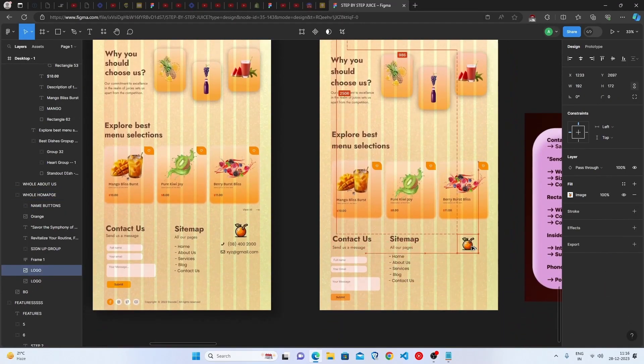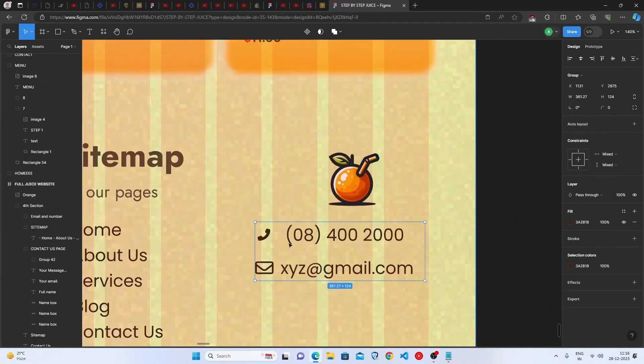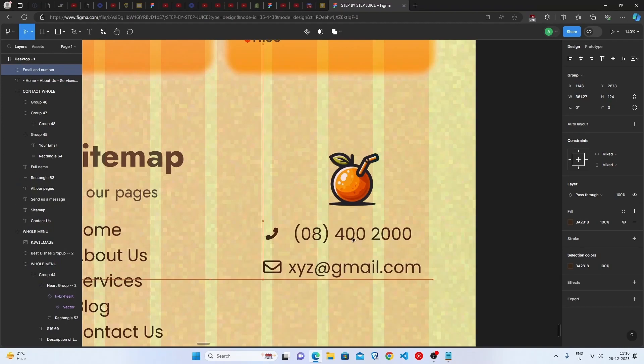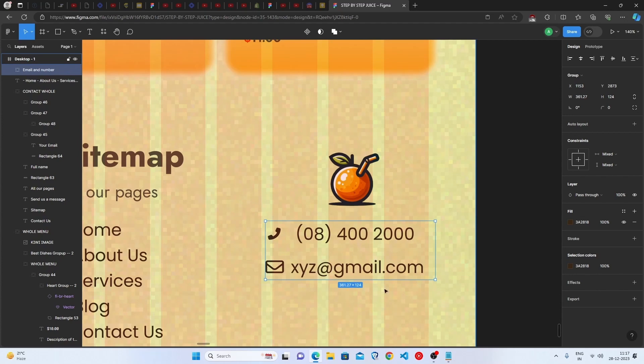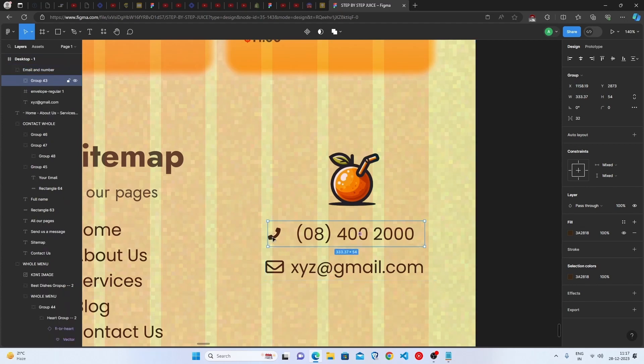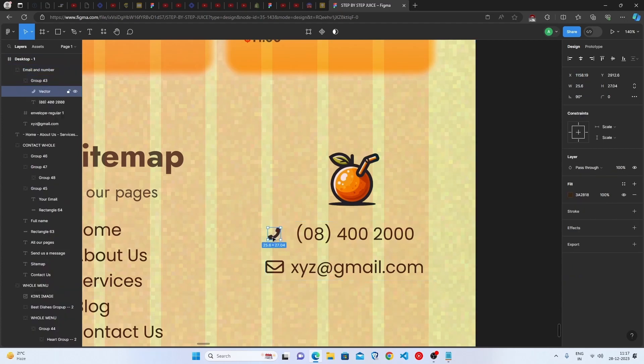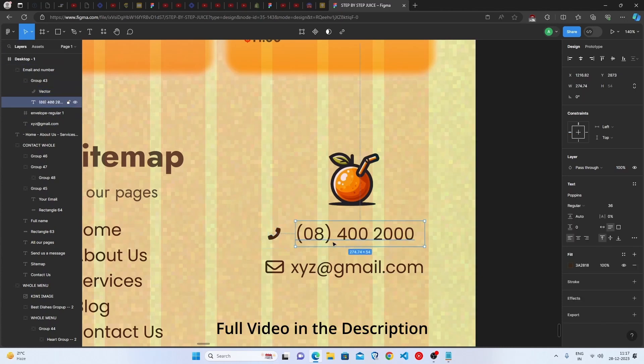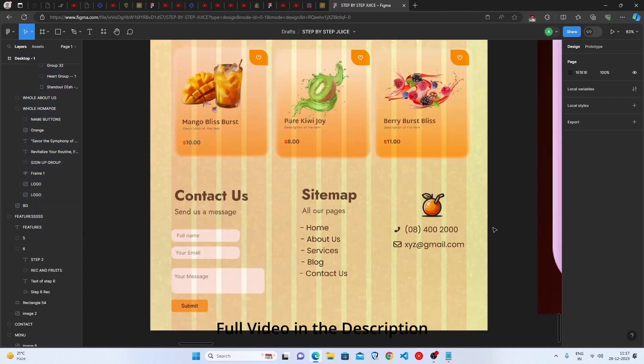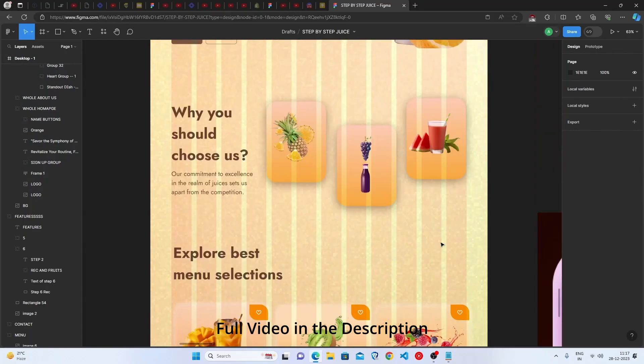just have to keep the random phone number, it's not real of course, and you have to go with this random email. With these icons you can find these icons with Figma plugins or Google, it's up to you. Just keep it here and we are completely done.